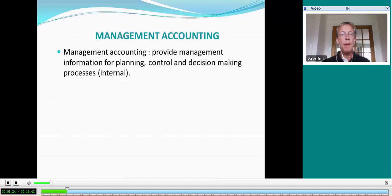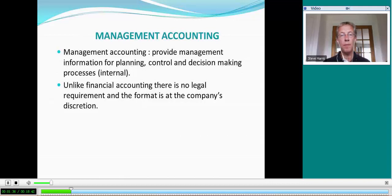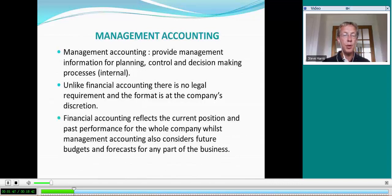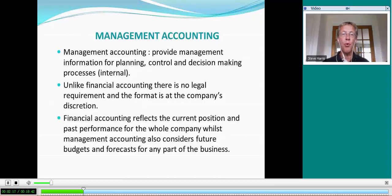What management accounting does is about the provision of information for internal processes — processes of planning, control, and decision-making. It differs from financial accounting in that it doesn't have to follow a particular legal requirement, and the format of the information is at the company's or the user's discretion. Whereas financial accounting reflects the current position and past performance, management accounting considers the future in the shape of drawing up budgets, forecasts, and plans. And it's not necessarily for the whole business — it can be for any part, such as a division or department of an organization.